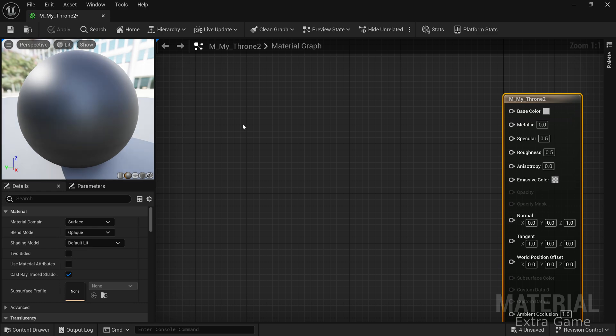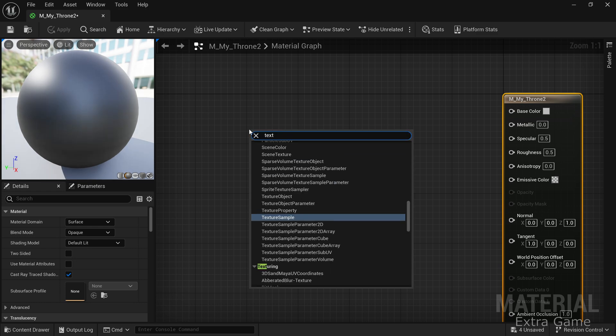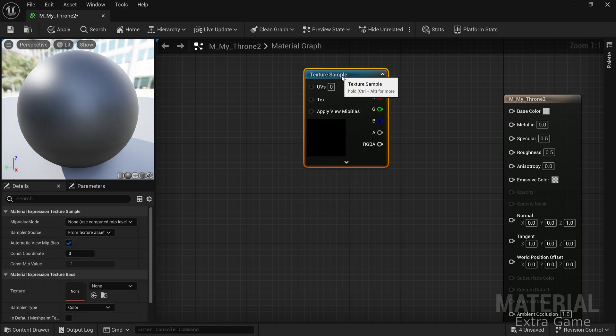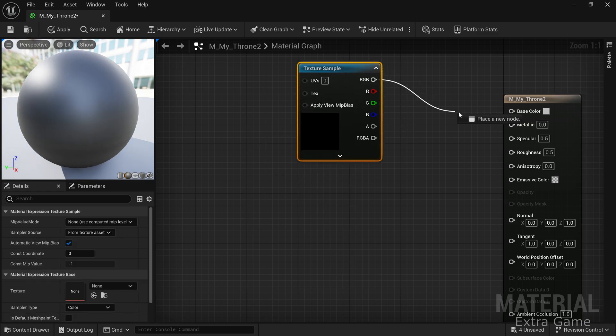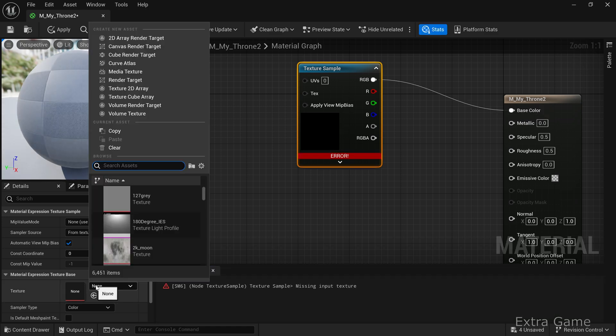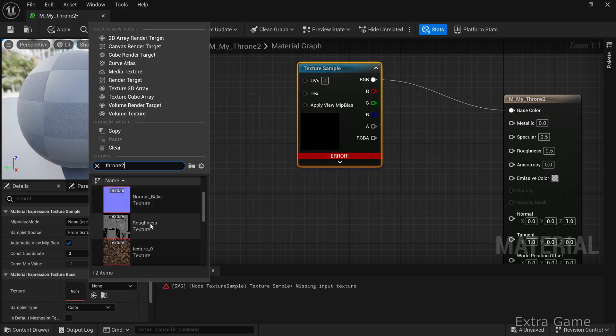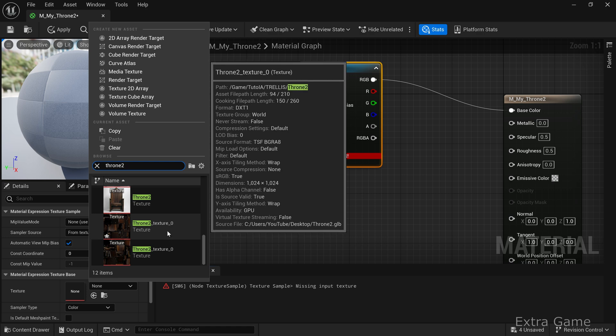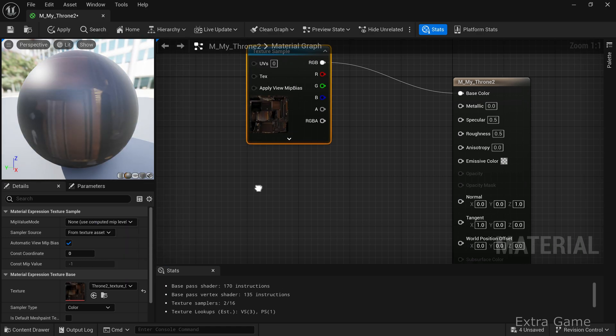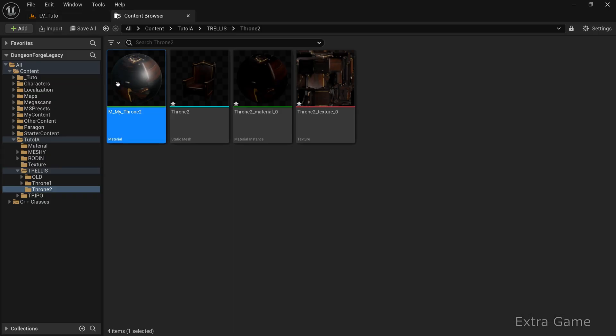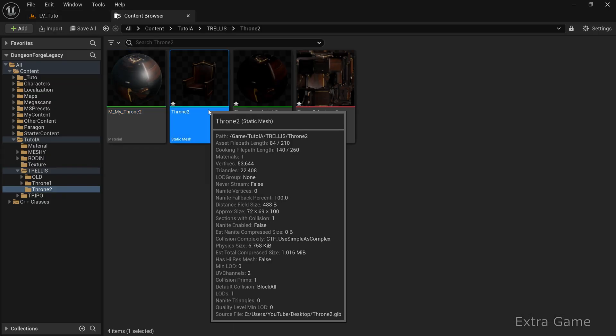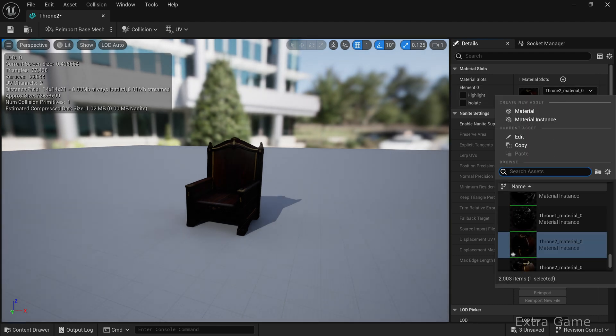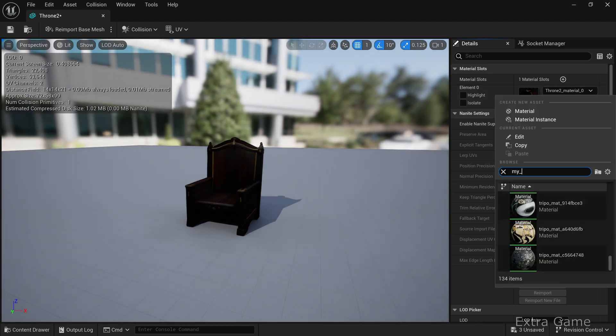Add a texture sample with the single texture generated by Trellis. Assign the newly created material to the mesh.